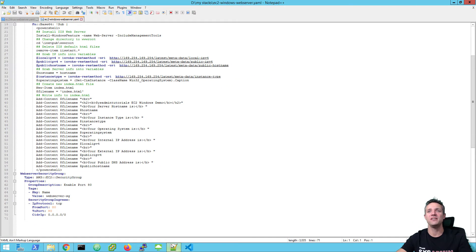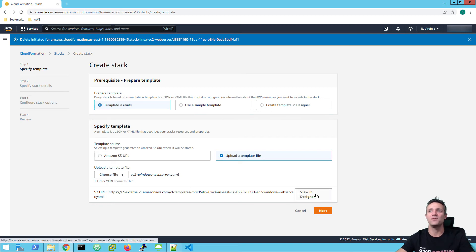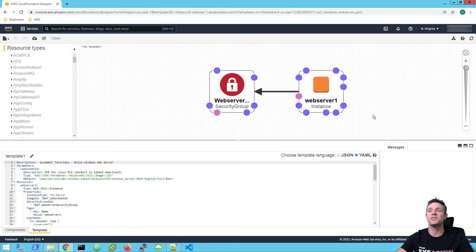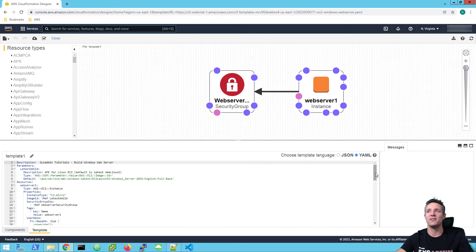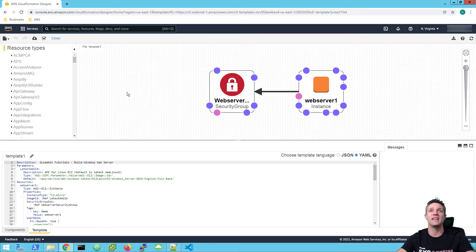So let's return back to CloudFormation. Now before I click on next, I'm going to click on view in designer, because you can see this as a graphical representation as well. And here we have our web server one instance, which is attached to web server-SG security group. Down the bottom you can see the code that was used. Within the designer, we can also click on this little tick here, which is going to validate the template. As you can see at the top, it did say template is valid. To return back to the wizard to actually create the stack, we're going to click on this little cloud with the upper arrow — if you hover over it, it says create stack. So let's click on that.